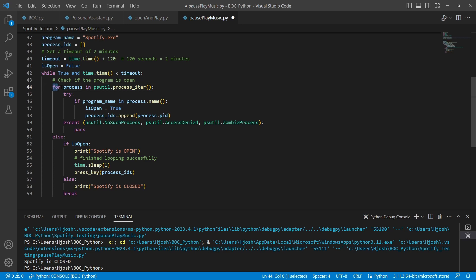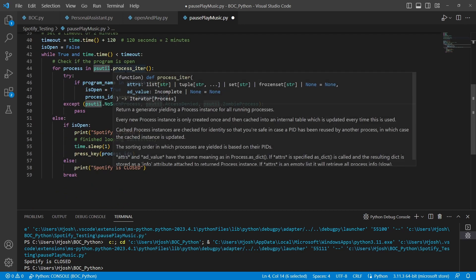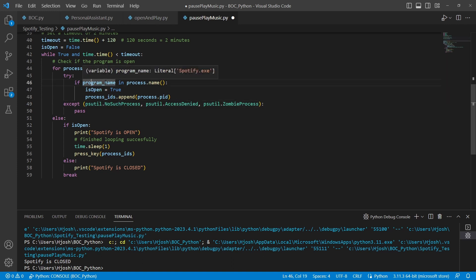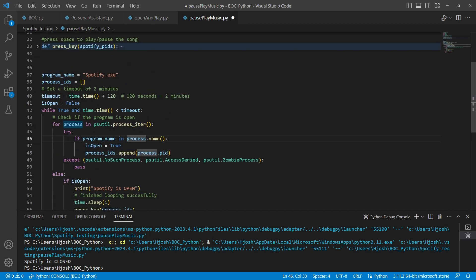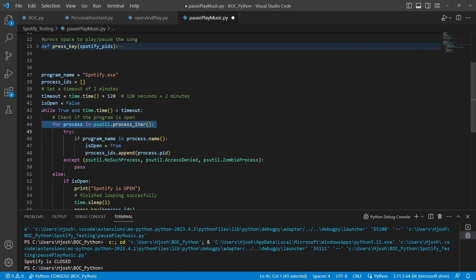At line 44, we iterate through all of the processes using psutil. This module has a function called process_iter which helps us get processes running on our operating system and returns a process object. Inside I have a try/catch — catching NoSuchProcess, AccessDenied, and ZombieProcess (the last one is for Mac). If the program name spotify.exe is found in the process name, then we know Spotify is open somewhere.